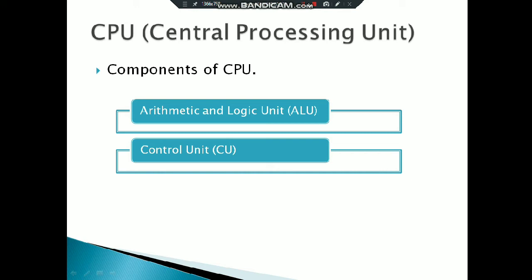For example, arithmetic operations like plus, minus, divide, and logical operations like less than, greater than, equal to, not equal to. This way, all your calculations and operations are handled by ALU.